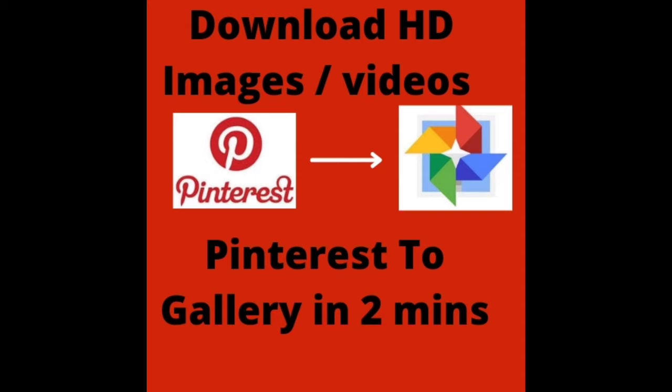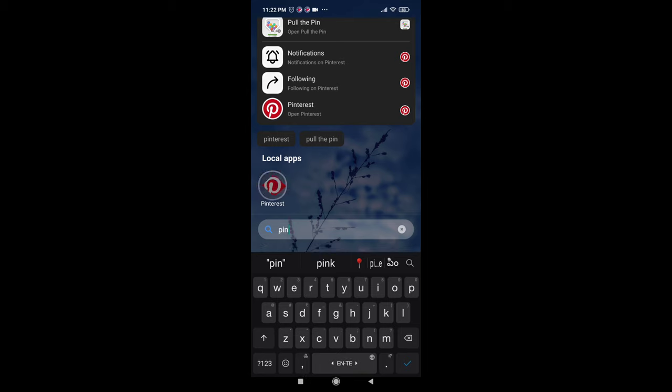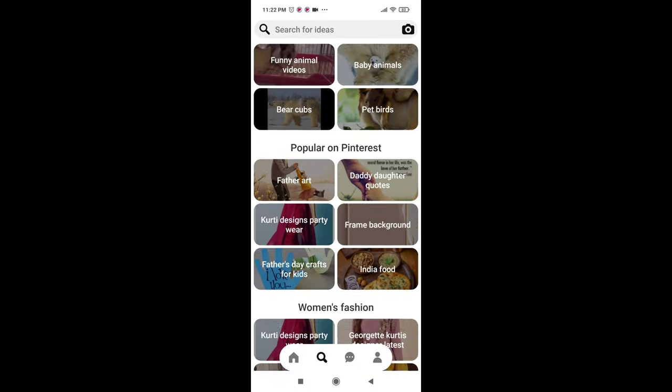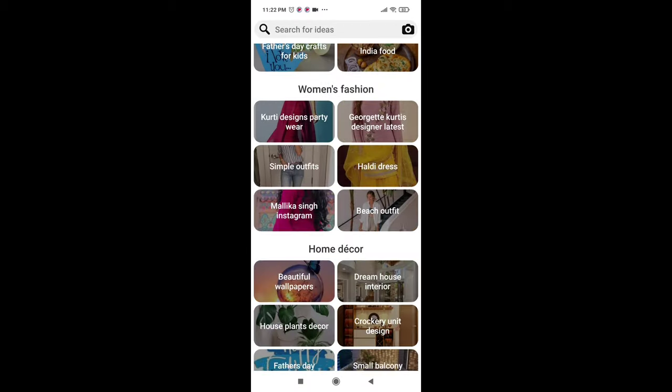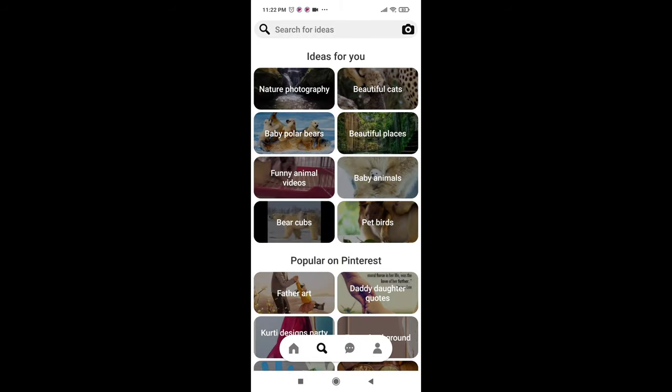Hello viewers, hope you're all doing good. Do you want to download or save images or videos from Pinterest to your gallery? If yes, you can download it in just two minutes. So here we go, open your Pinterest app and select the images or videos which you want to download.